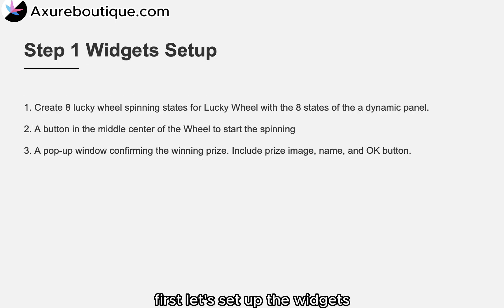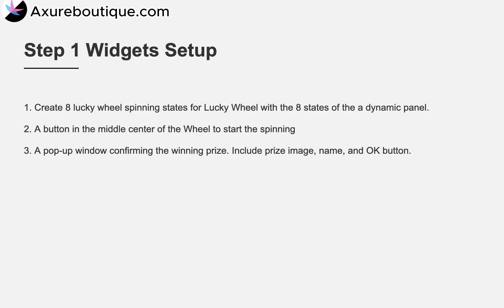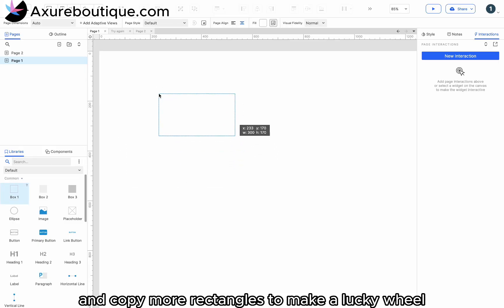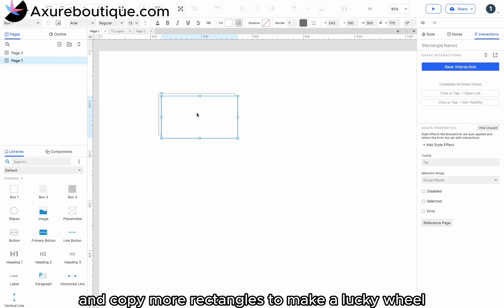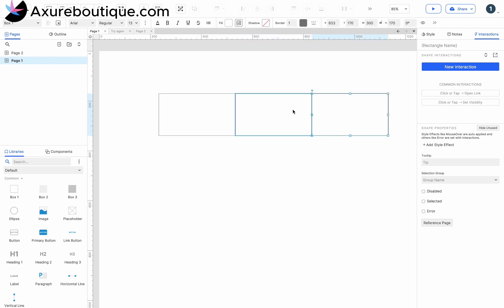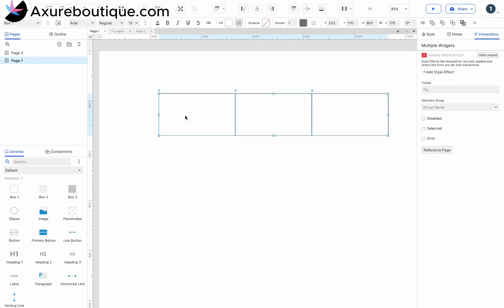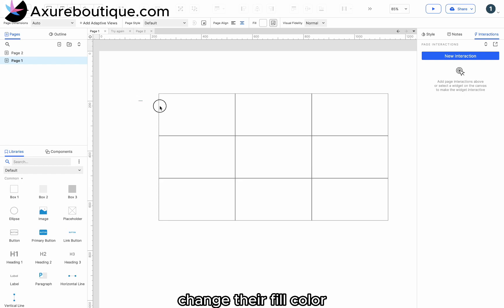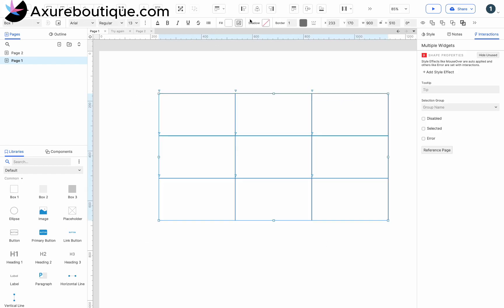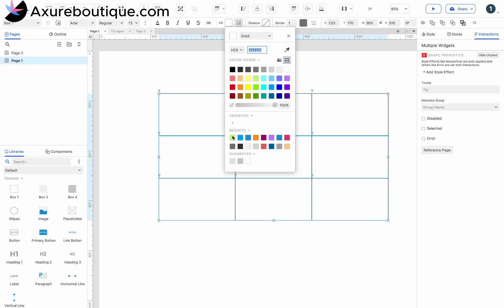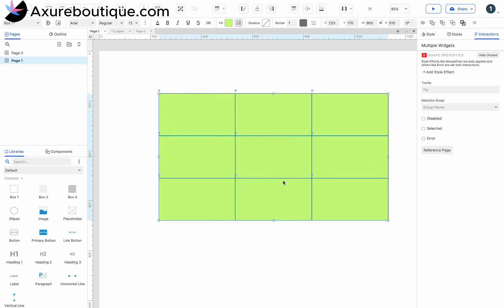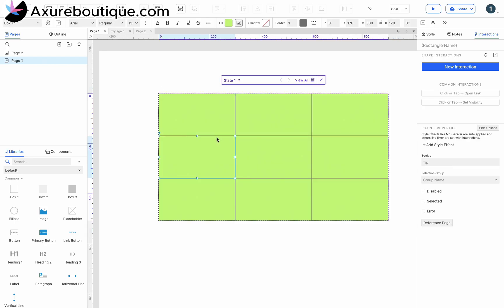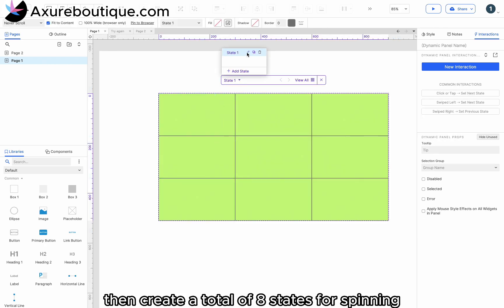First, let's set up the widgets. Drag in a rectangle and copy more rectangles to make a Lucky Wheel. Change their fill color. Create them as dynamic panels. Then create a total of 8 states for spinning.